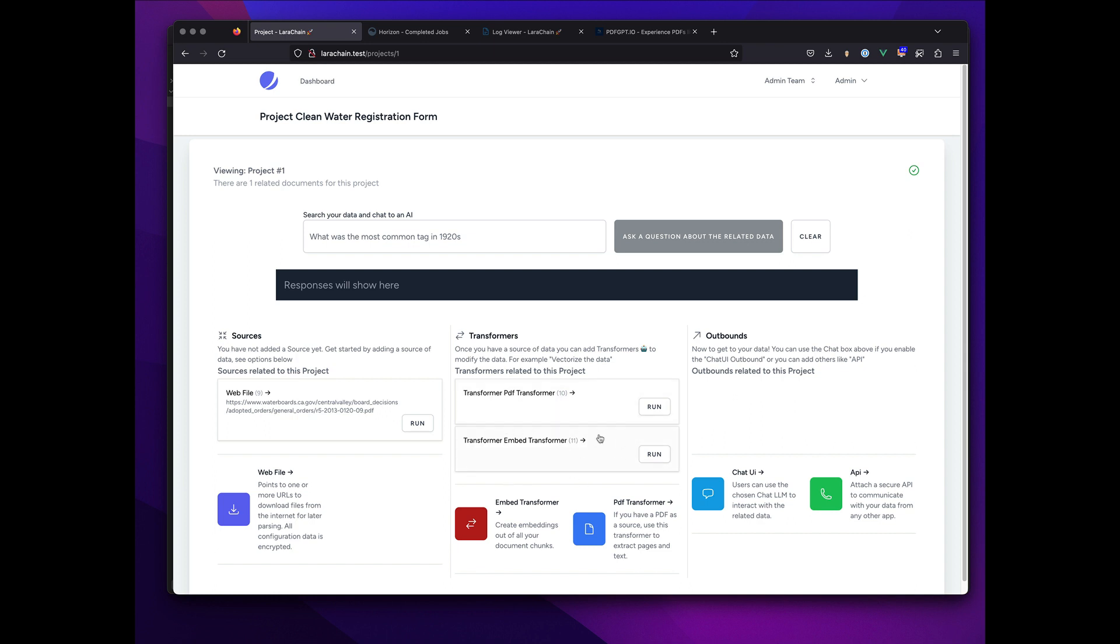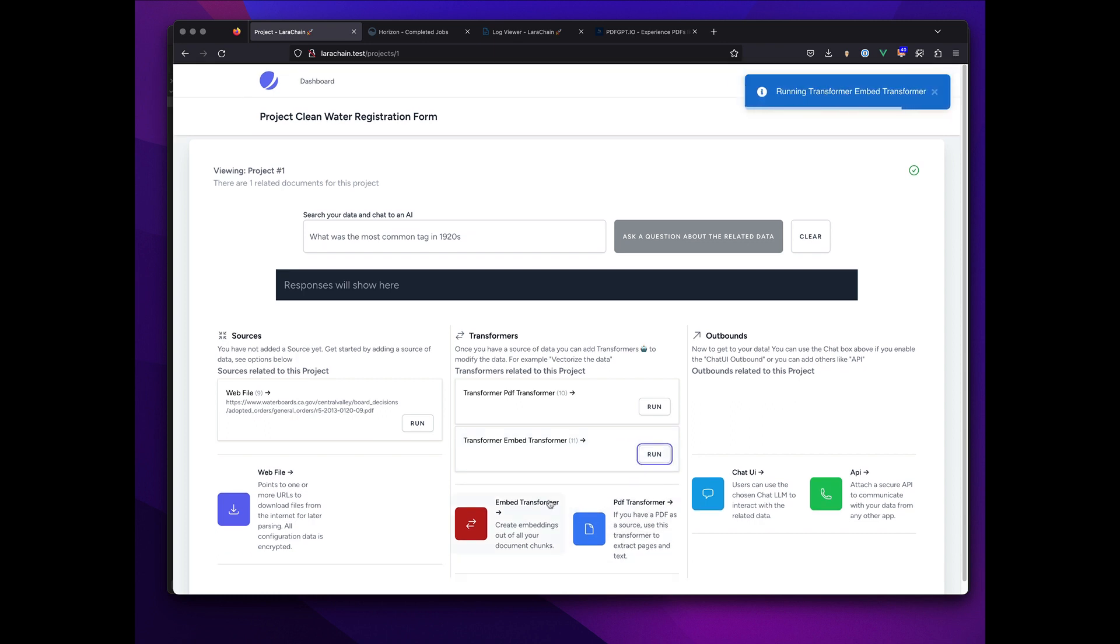So I'm gonna run that and it's just gonna do all the embedding. That takes a moment because it's going to the API chosen.